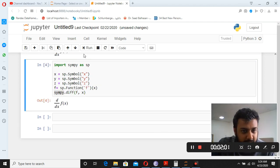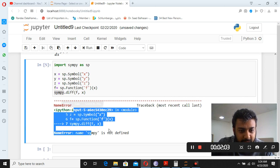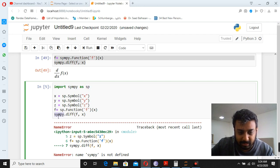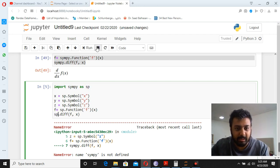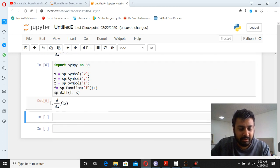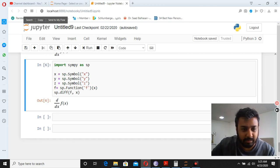When we run it, it shows an error because we imported sympy as sp but were calling it directly as sympy. We need to convert this to sp. Once we fix that and run it, we get the symbolic output: d/dx f(x).